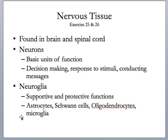In nervous tissue, we're also going to find connective tissue and cardiovascular tissue as well, and we'll see that in a moment.